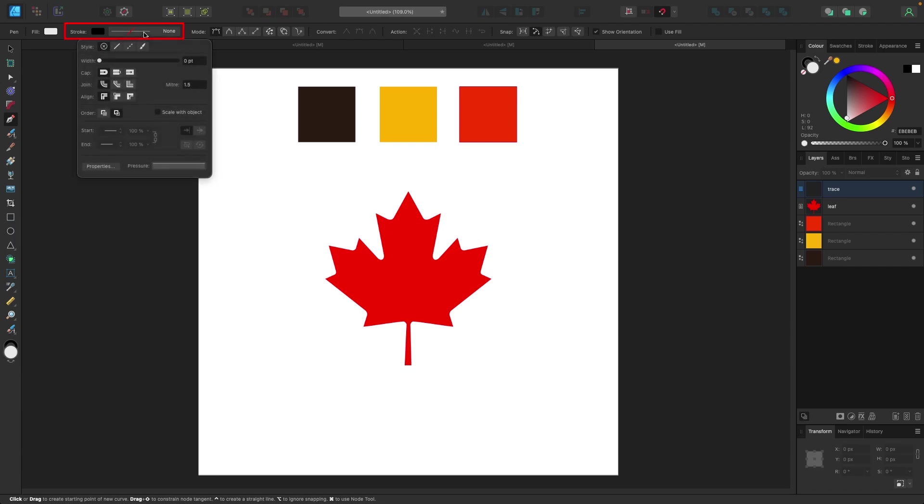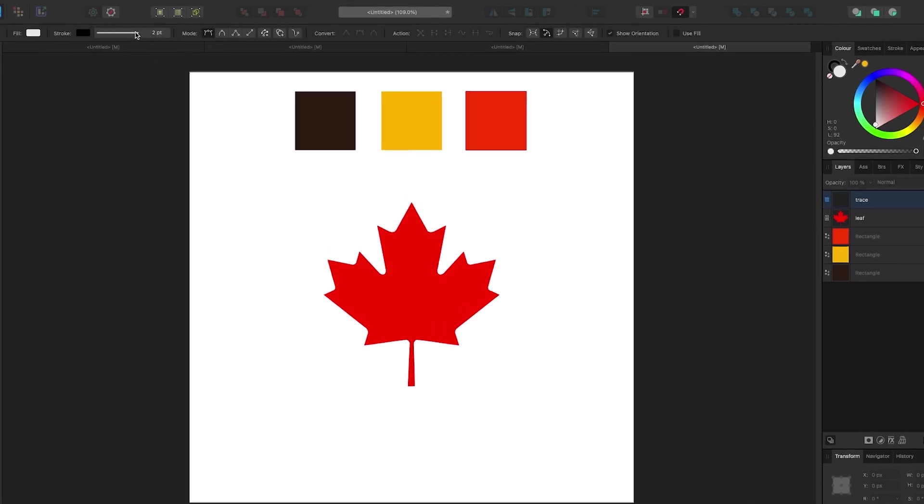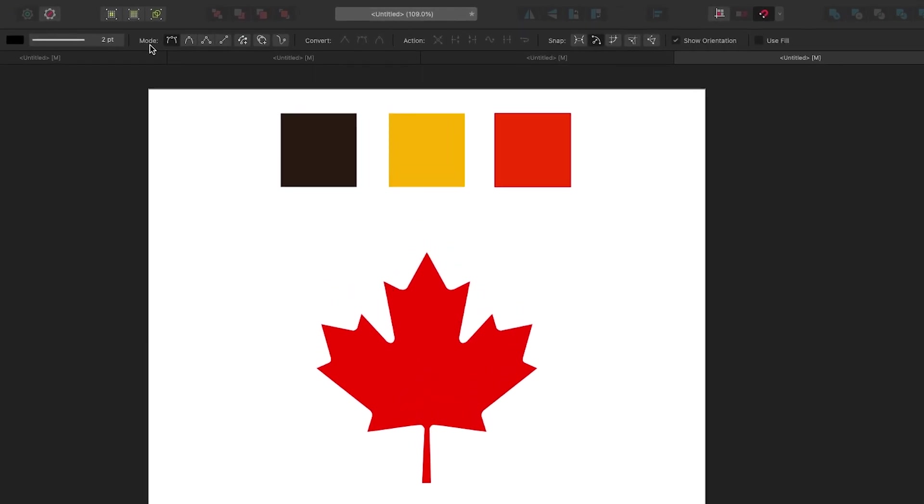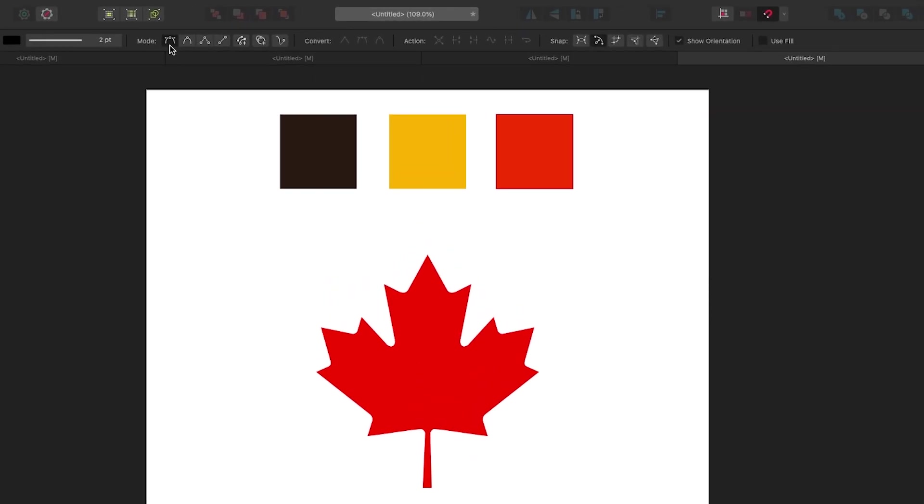I'm gonna change that to just a regular line, I'm gonna make it two points. Doesn't matter what you really choose, that's just what I'm gonna pick. The next thing I'm gonna do here next to mode is pick pen mode, but I'm also gonna pick this option here: rubber band mode.